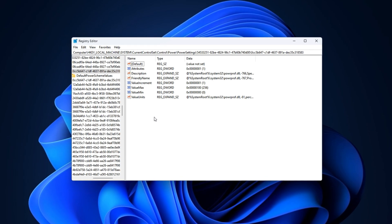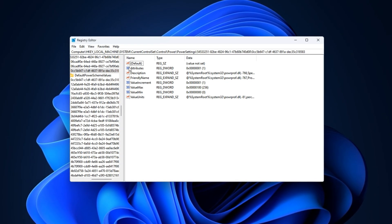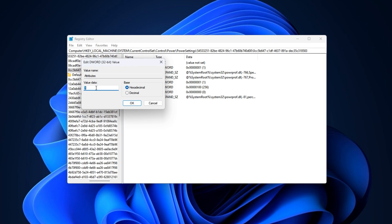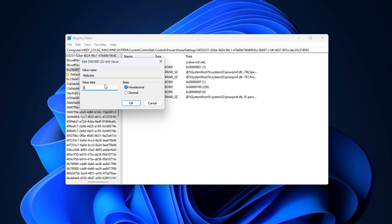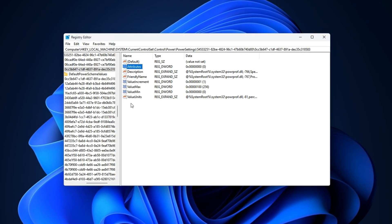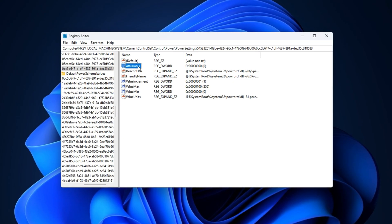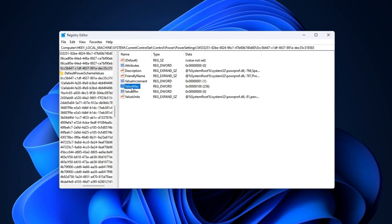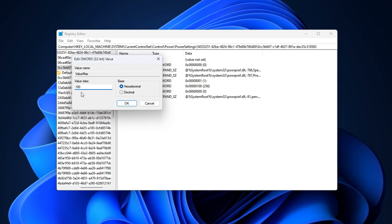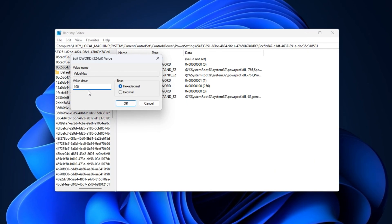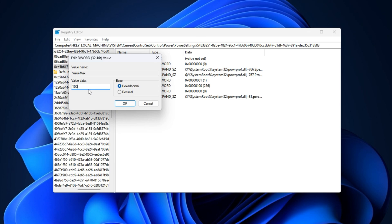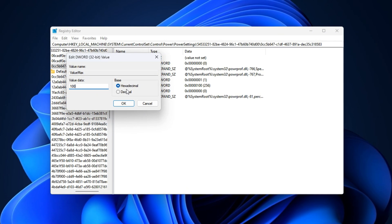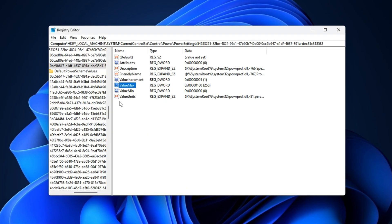On the right side, you'll see a DWORD entry named Attributes. Double-click on it and set its value from 1 to 0. After clicking OK, you've just unlocked the hidden core parking option. Next, locate the max value in the registry editor. Click on it, select Modify, and set the value data to 100% to fully utilize your CPU's performance. Set the base to hexadecimal and click OK.